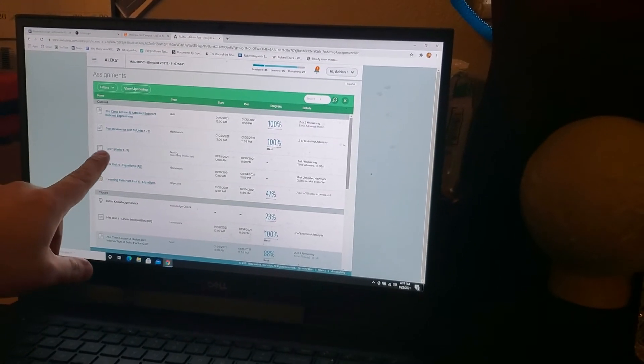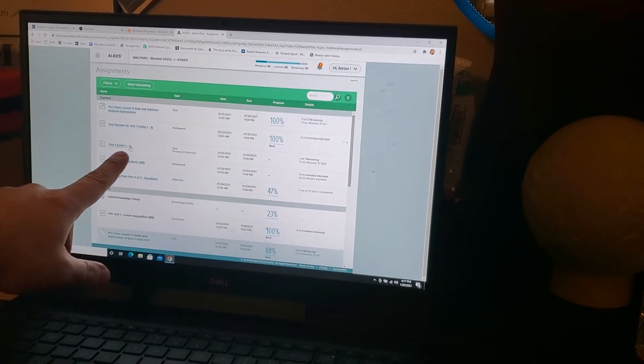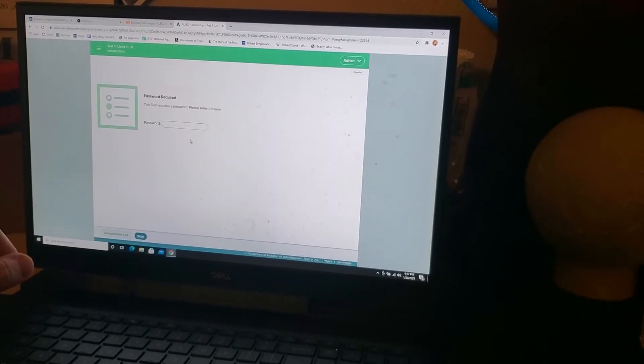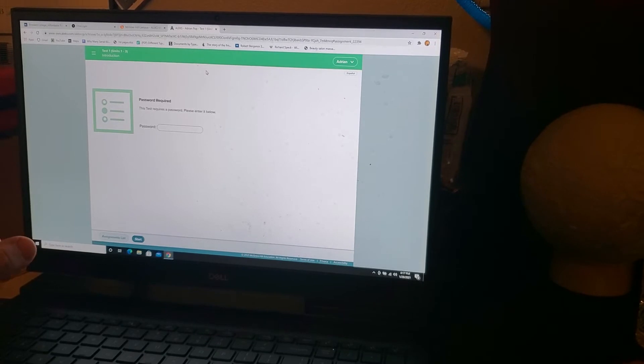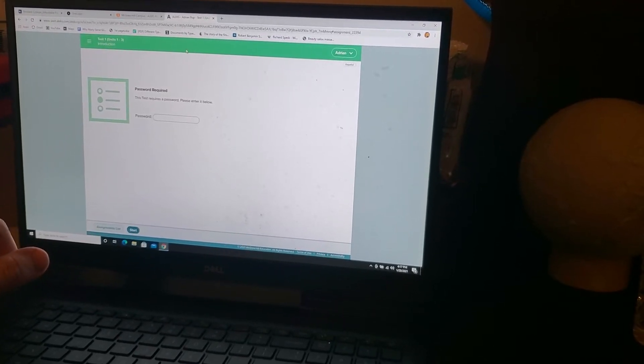So, I'm going to do test one, units one through three, so I have to select it. It's asking me for a password. The password is going to be entered from Honorlock.